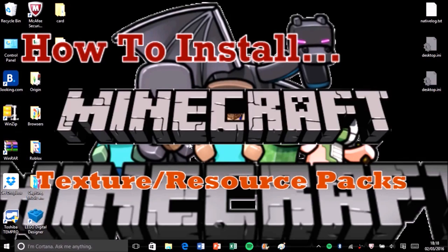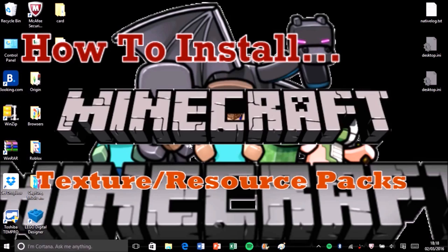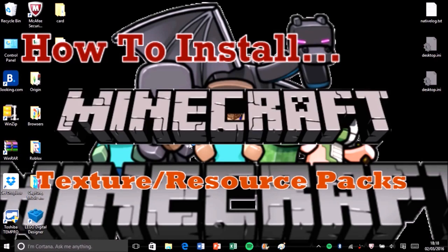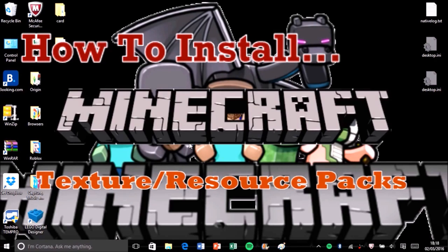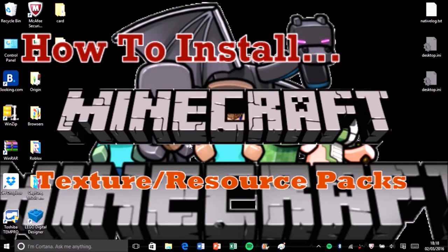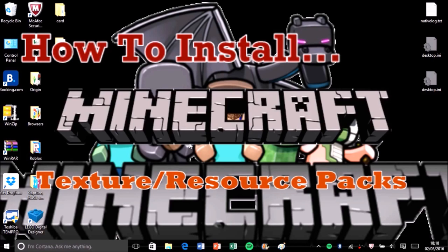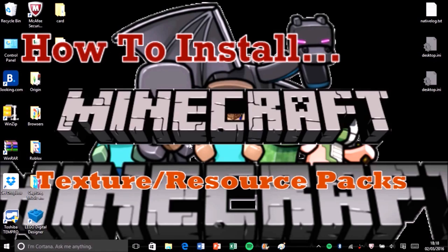Resource packs plus texture packs, it doesn't really matter what you say, but I usually call them texture packs. They are packs you can download from the internet or make yourself that changes the way each block, each appearance of Minecraft looks. It could be anything.